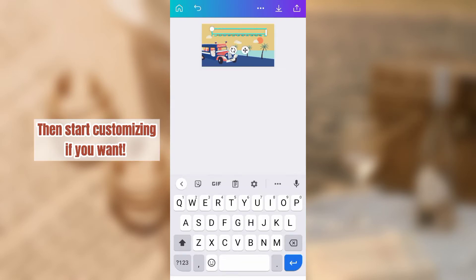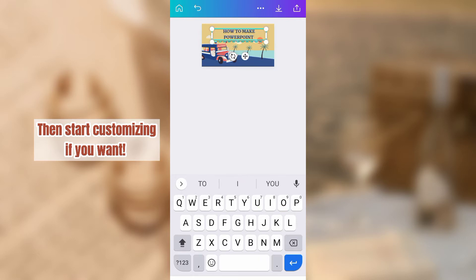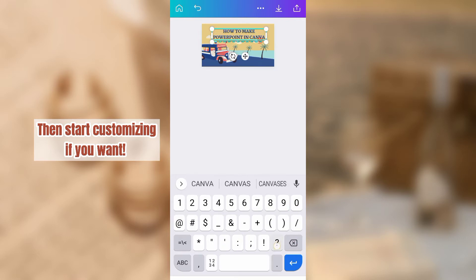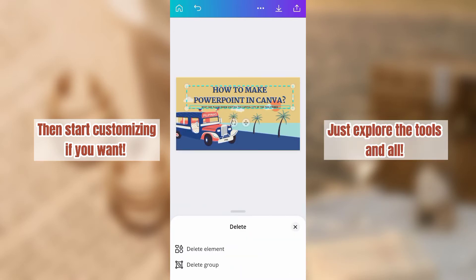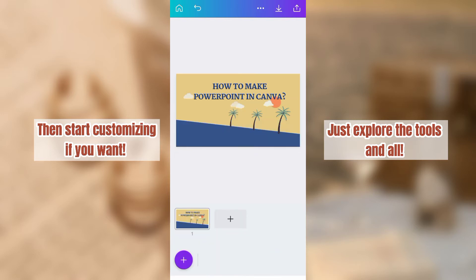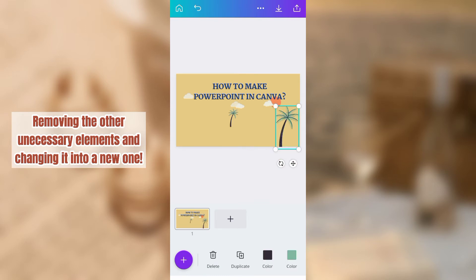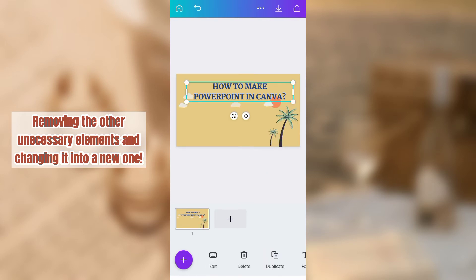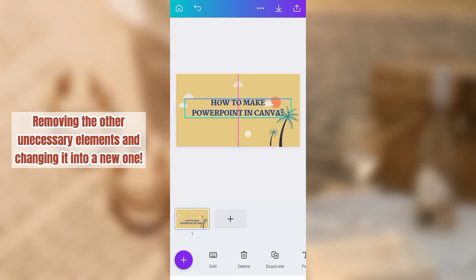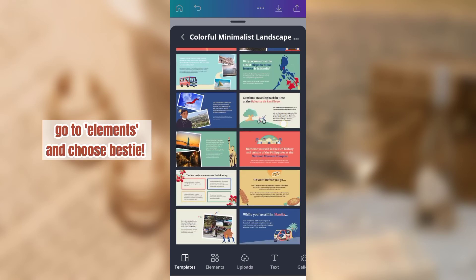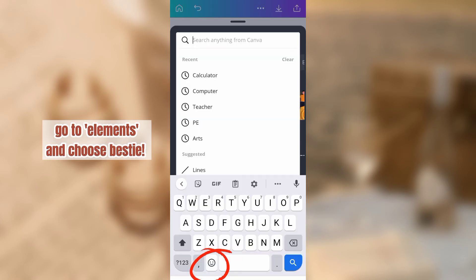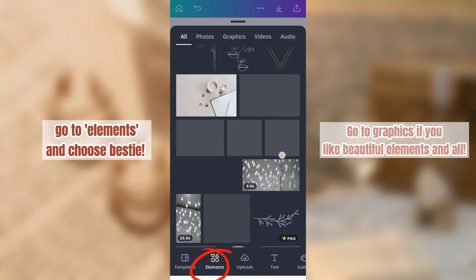Then start customizing if you want. Just explore the tools and all. Removing unnecessary elements and changing it into a new one. Go to Elements and choose Bestie. Go to Graphics if you like beautiful elements and all.